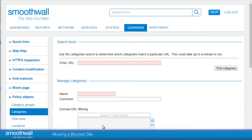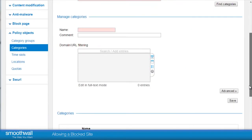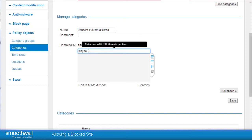The URL could be added to an existing custom category, but here we will create a new one. The first step is to enter an appropriate name. As these are adult students we will create a category called Student Custom Allowed, and use it for any other sites we want to allow for all students. It's possible to enter a comment to help remember the details of the category. To include a URL in the category, type it in the domain/URL filtering field. Here we will type playboy.com. Entering a site in this format will block or allow everything which contains playboy.com, including everything that is playboy.com such as playboy.com/homepage.